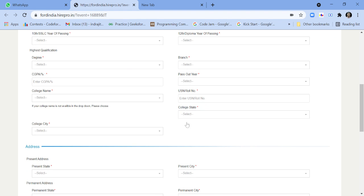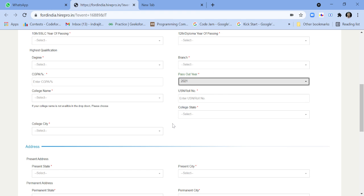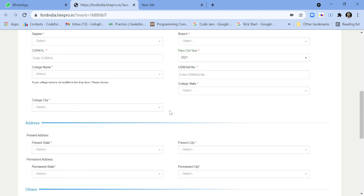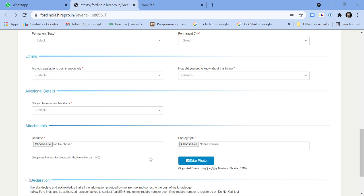Branch, degree, college name, etc. And if you notice, for passout year you can select only 2021. So only 2021 batch can apply, no other batch can apply. You have to fill up your address.